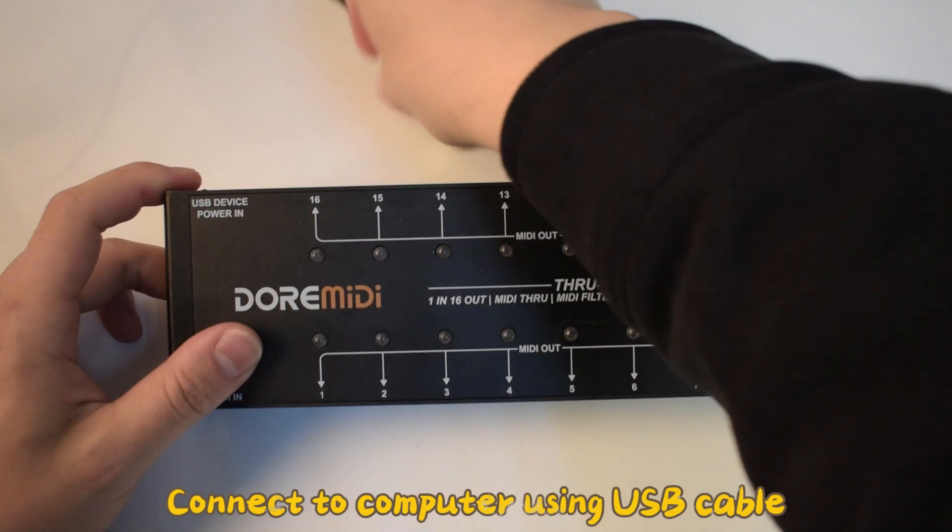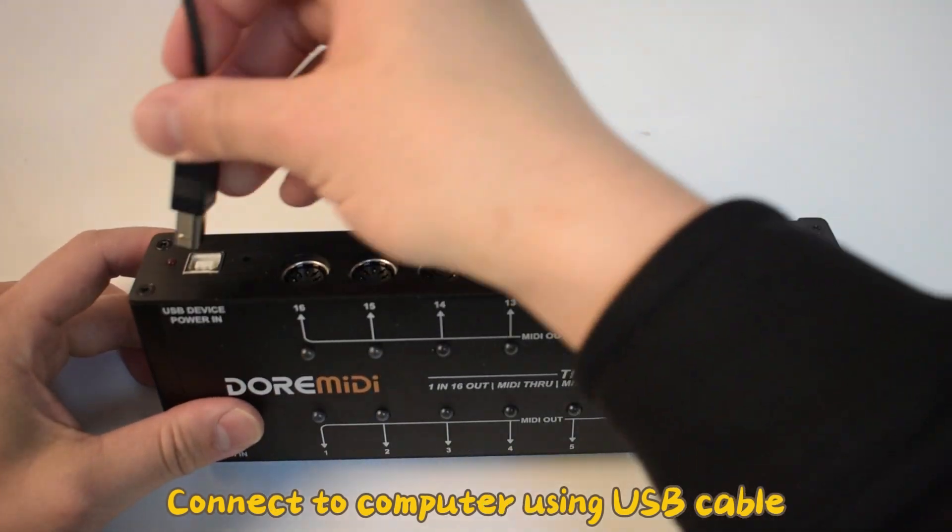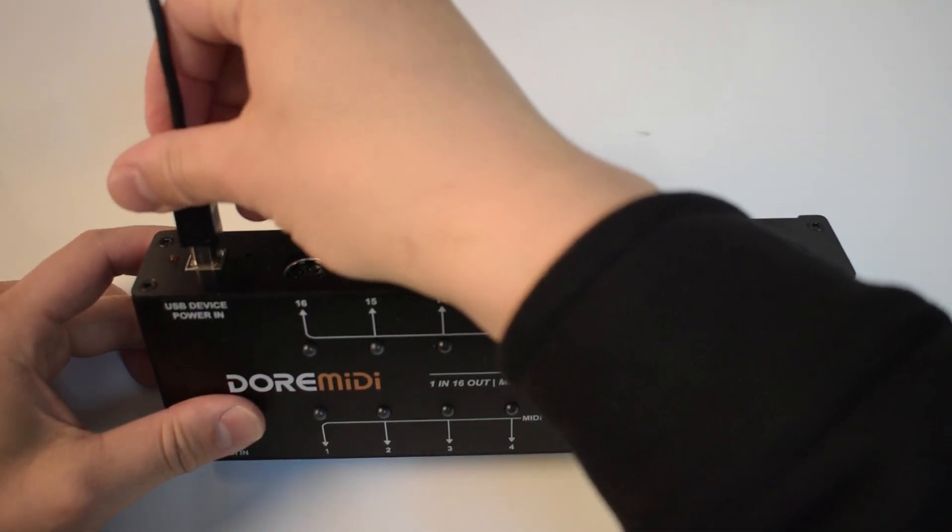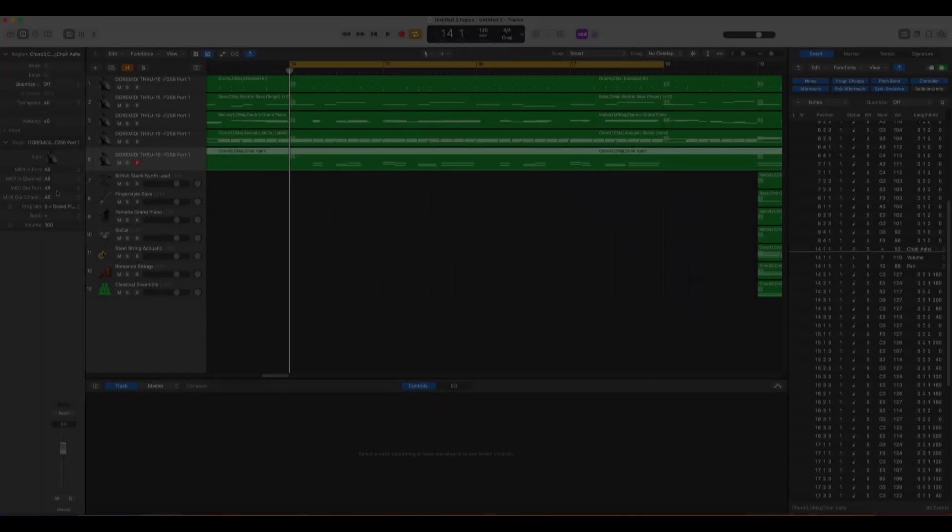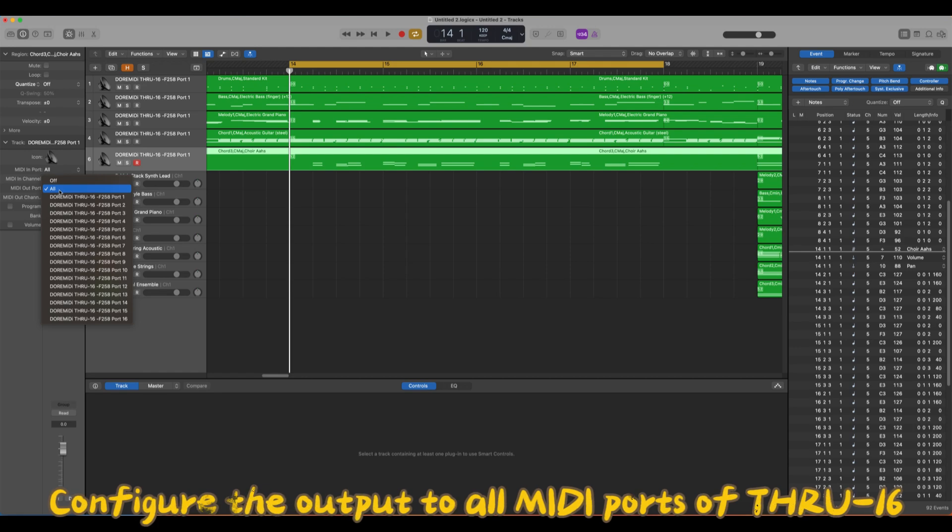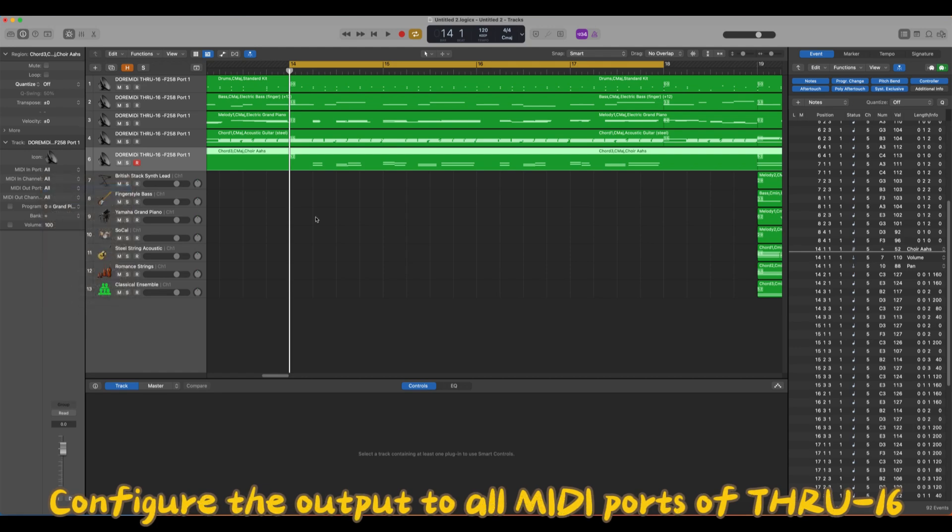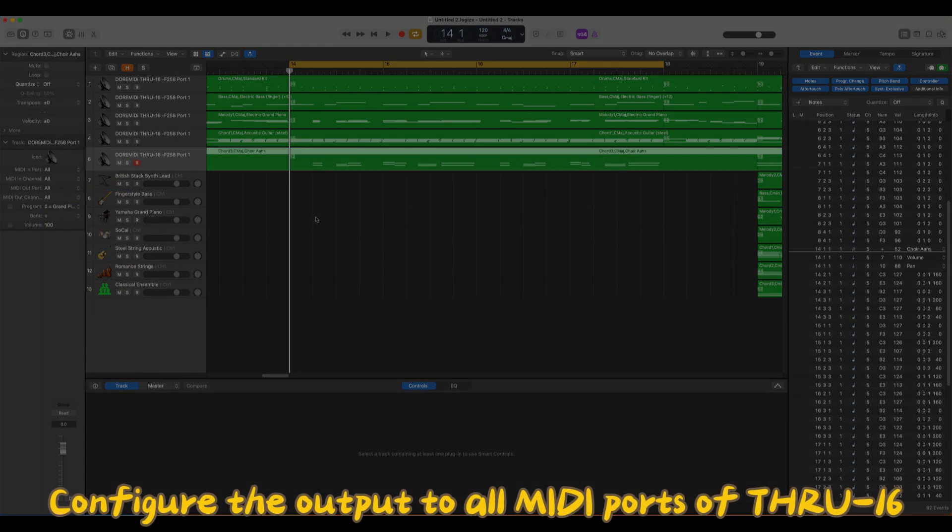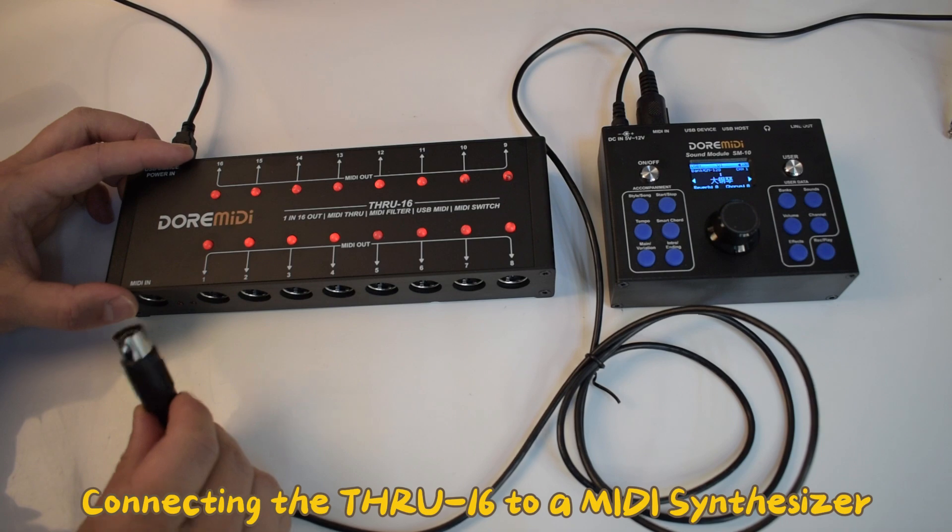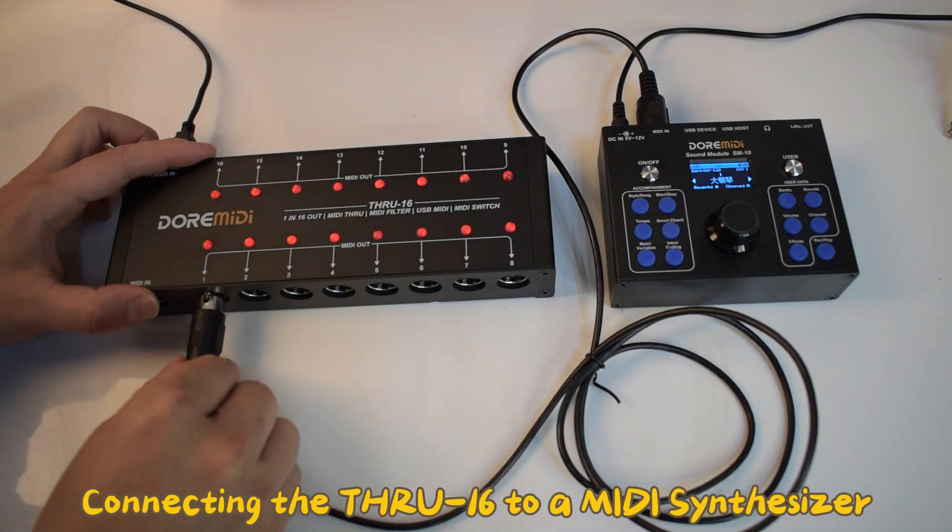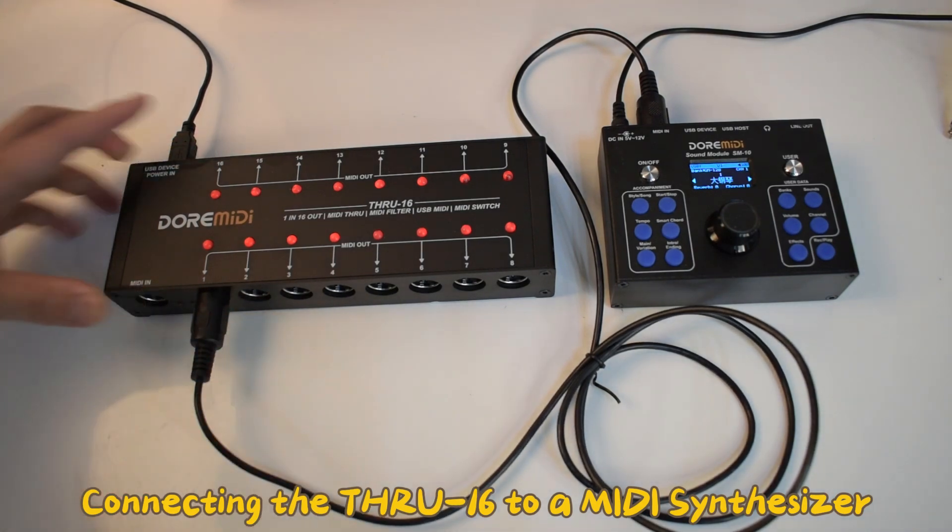Connect to computer using USB cable. Configure the outputs to all MIDI ports of THRU16. Connecting the THRU16 to a MIDI synthesizer.